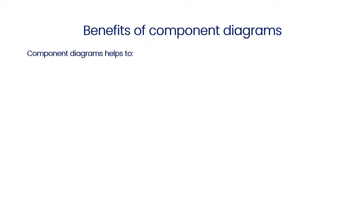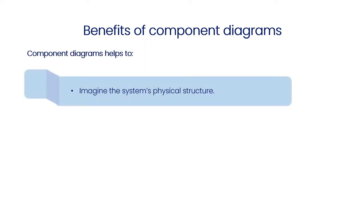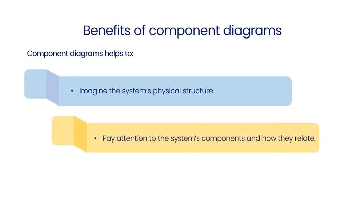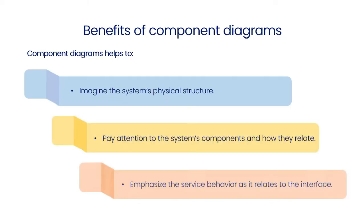Component diagrams help to imagine the system's physical structure, pay attention to the system's components and how they relate, and emphasize the service behavior as it relates to the interface.